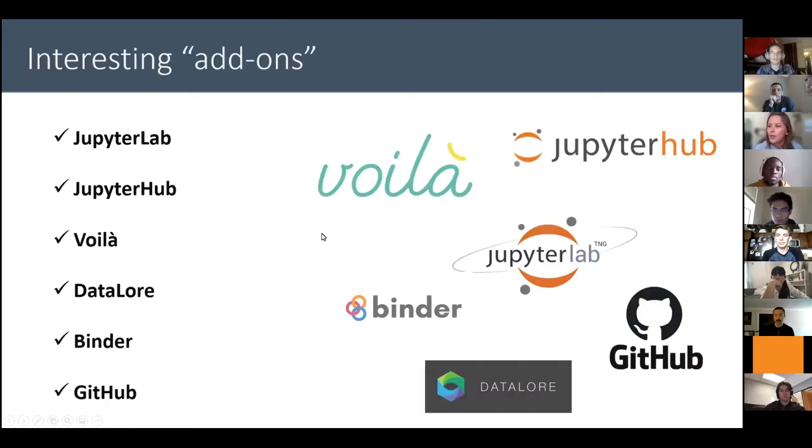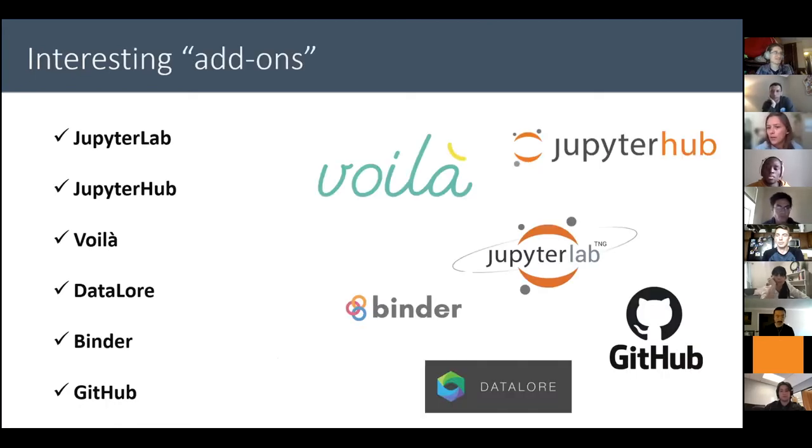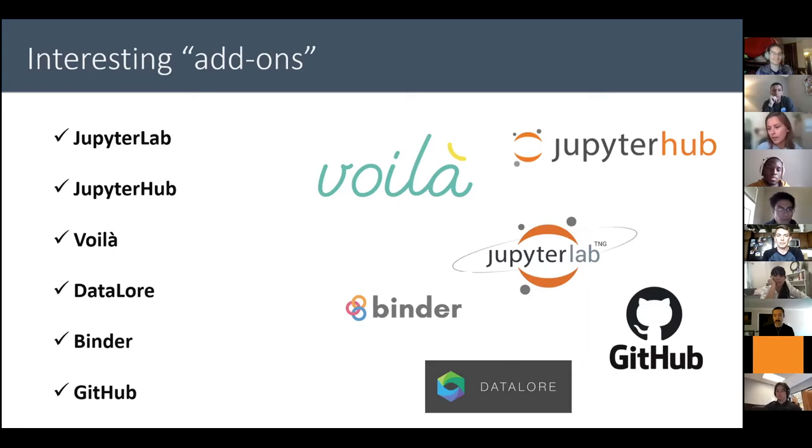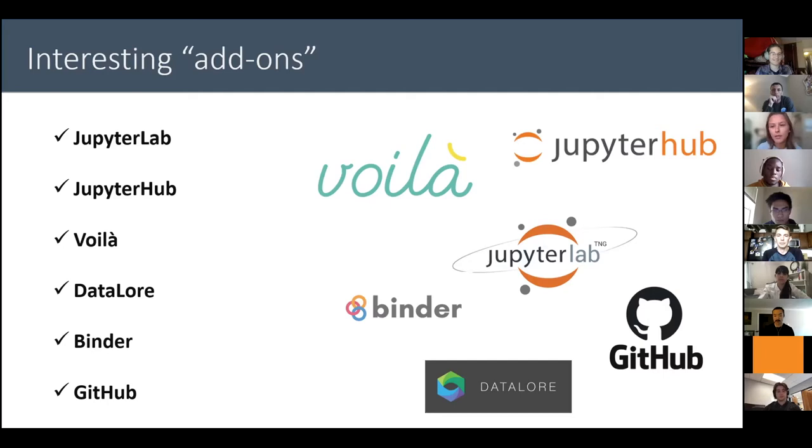So today I will just mention some add-ons that I think are cool. For example, I will talk about JupyterLab, JupyterHub, Voila, Datalore, Binder, and GitHub, and give a special focus on Binder and GitHub because that's what I use for my work.